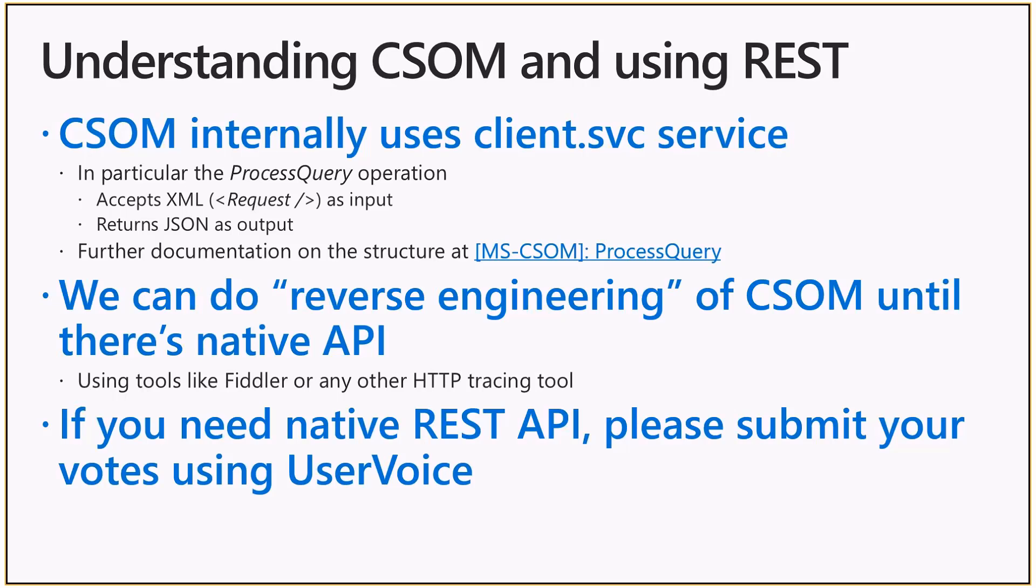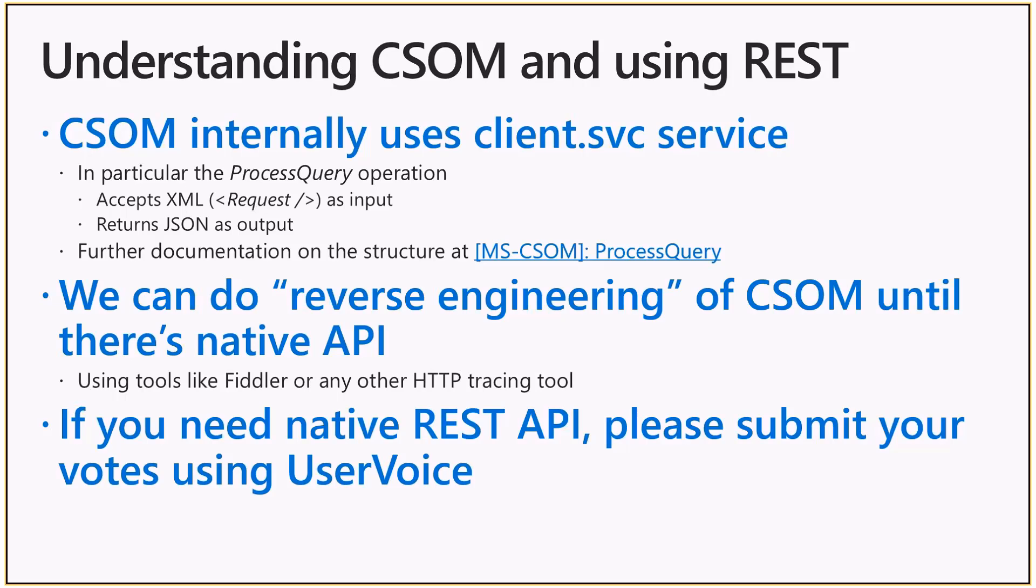If I can add a sentence here, my opinion is that if you need to have access to taxonomy in order to move to the modern UI and to SPFX, it's better to use this, let me call it workaround, using the client SVC and the process query, rather than being stuck on the classic mode just because you still don't have support in the REST API for the taxonomy.